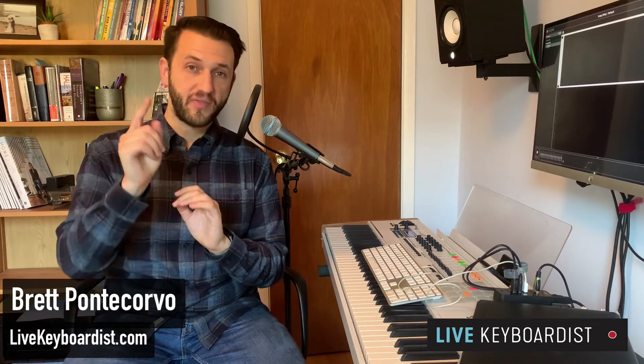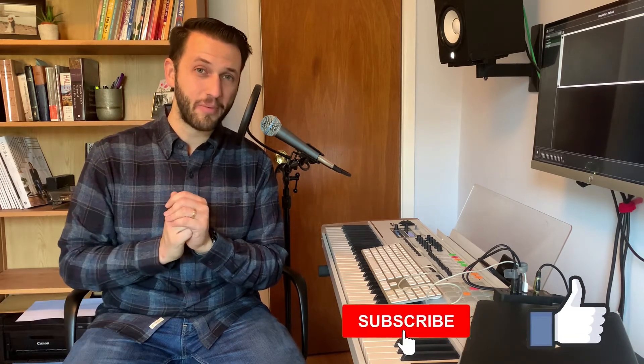Brett Pontecorvo here at LiveKeyboardist.com where I help keyboard players just like you with building a stable live keyboard setup, with mastering sound design, and with the ins and outs of Ableton. If you're new here, please consider hitting that like and subscribe button.